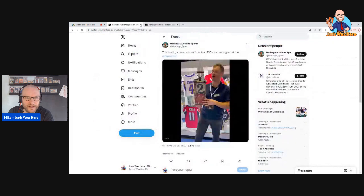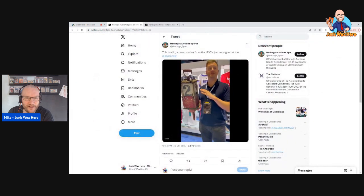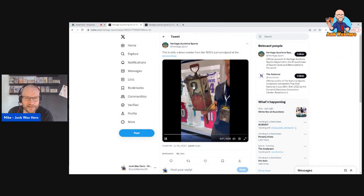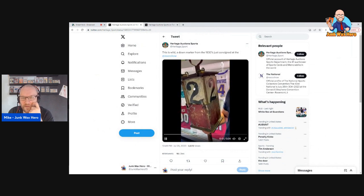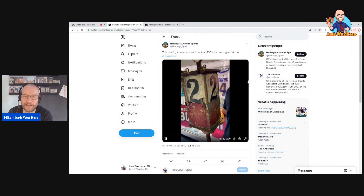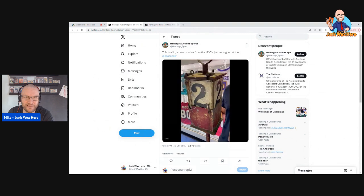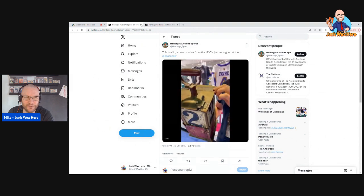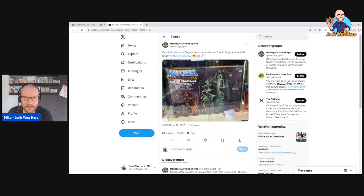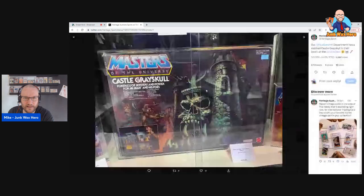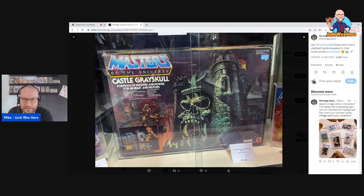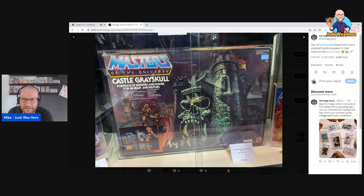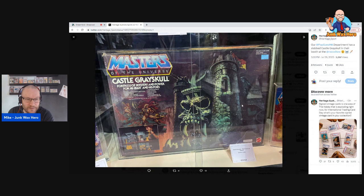And then just a couple of oddballs in Heritage Auctions. This down marker from the 1930s, very cool. And then a slabbed Castle Grayskull, this was at the national too and I just missed it. Slabbed Castle Grayskull. You can see that looks like it was priced at $50 at the time. I had this as a kid, it was one of my favorite toys for a long time.